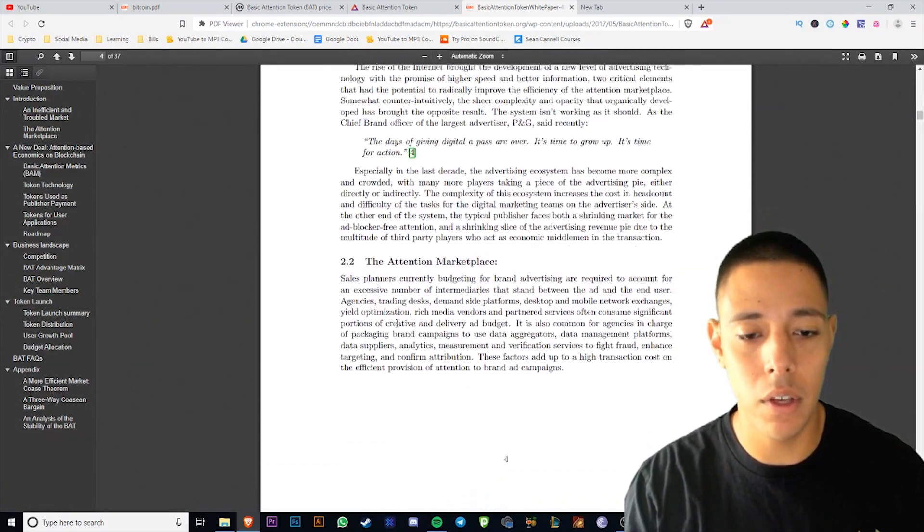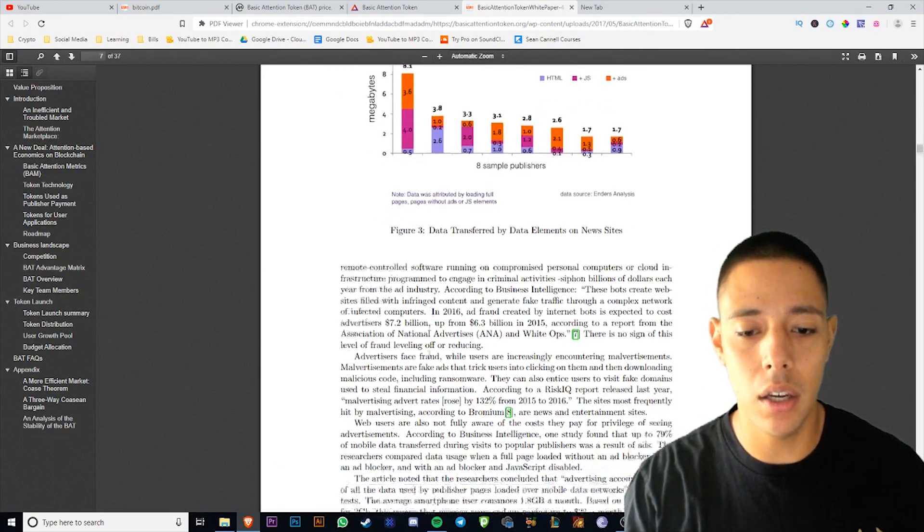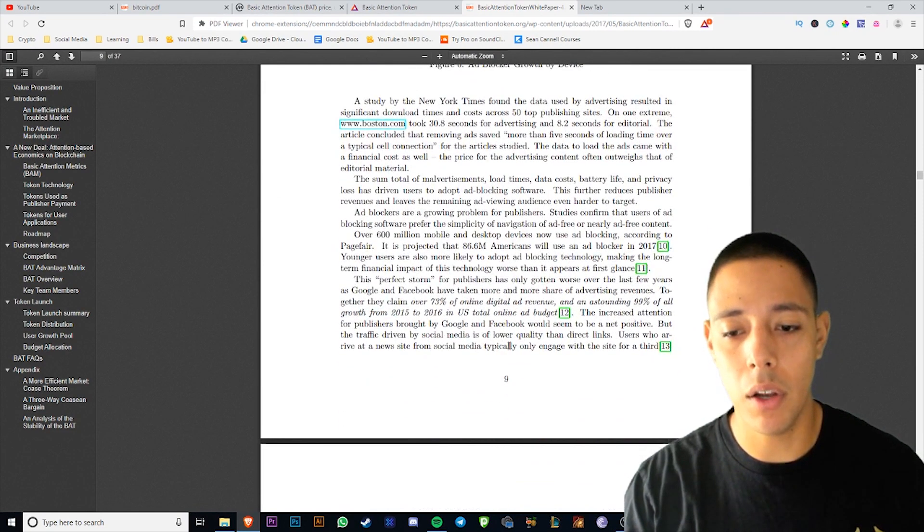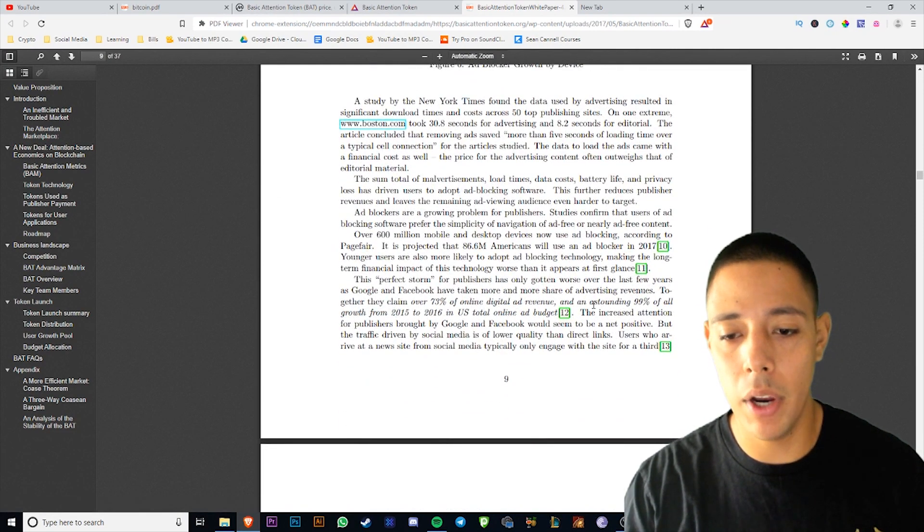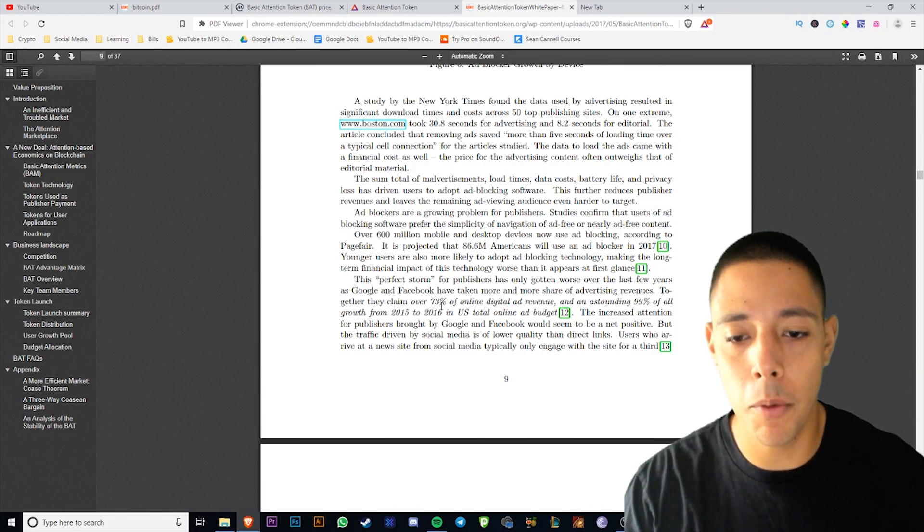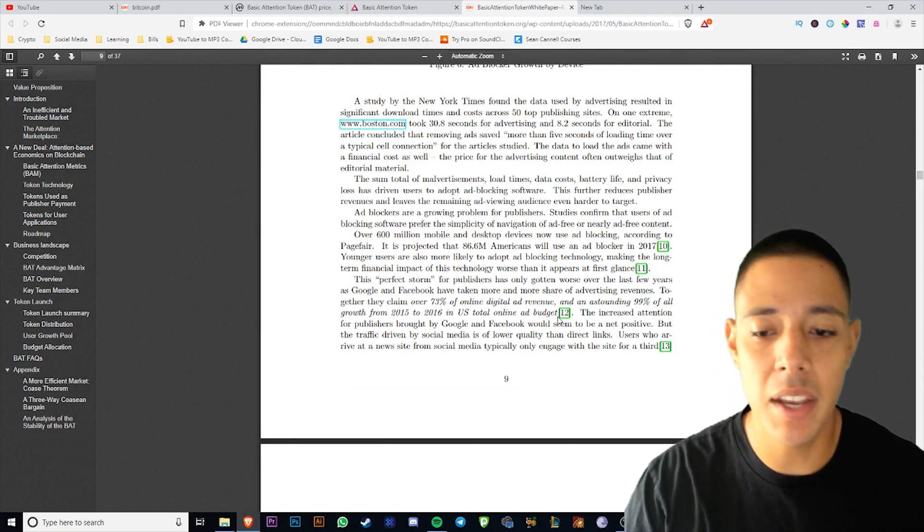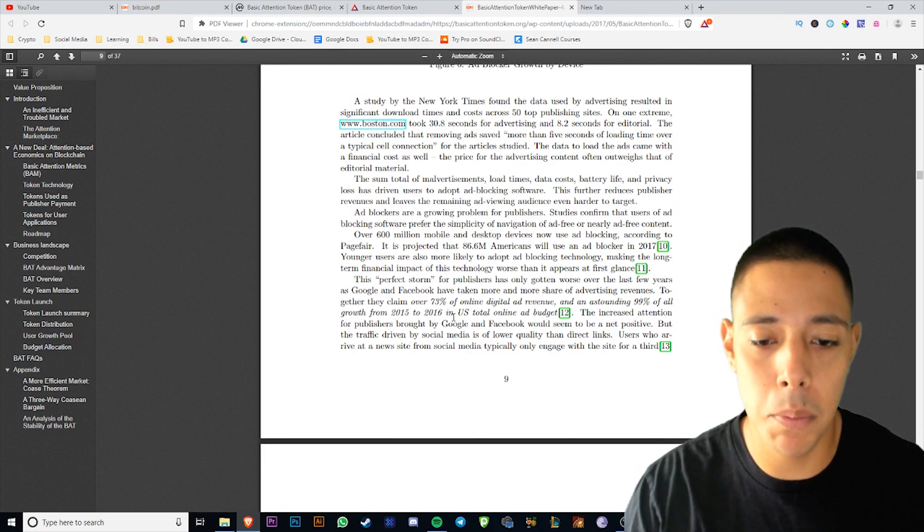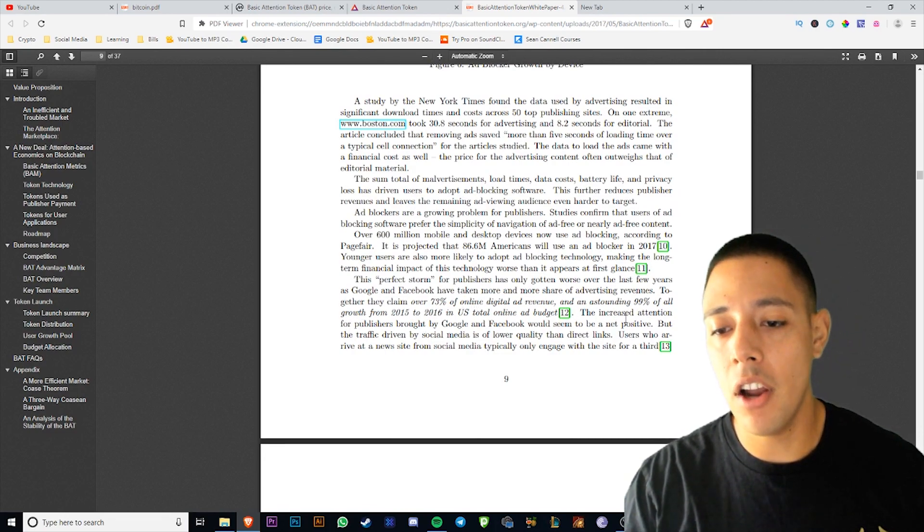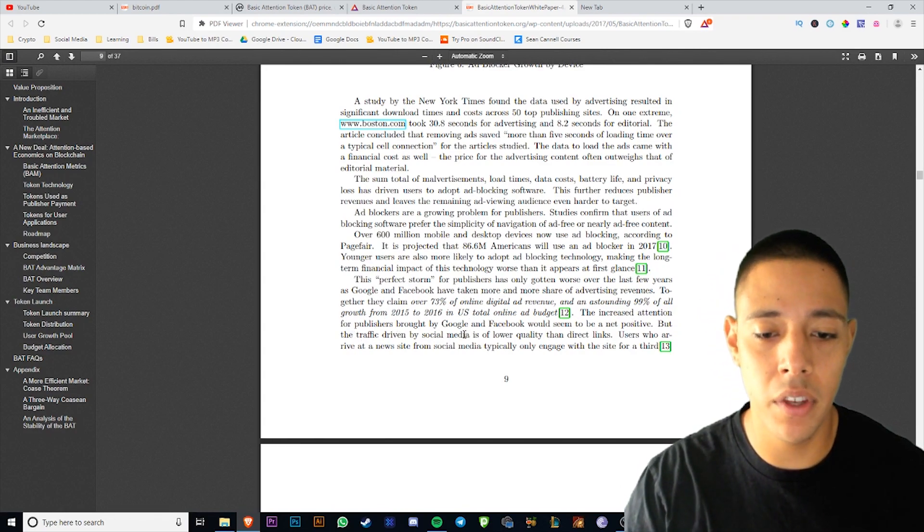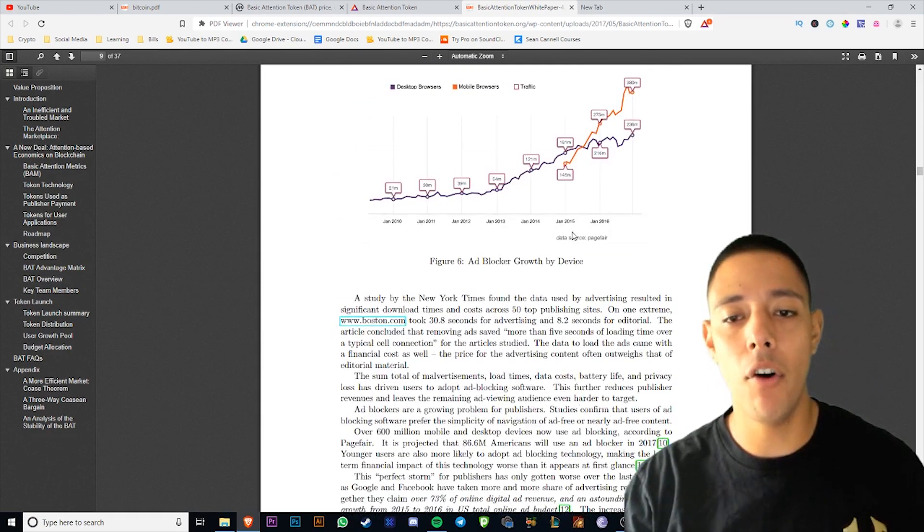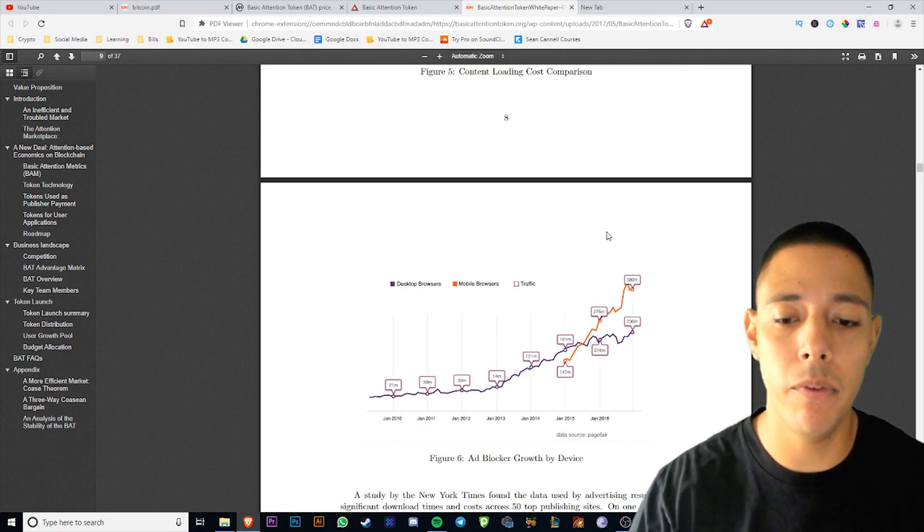So they're basically trying to monetize attention. They're saying that there's a problem in the advertising industry. I would highly recommend you guys read this. They give you all types of really cool analytics. For example, it says the perfect storm for publishers has only gotten worse over the last few years as Google and Facebook have taken more share of the advertising revenues. Together they claim 73% of all online digital ad revenue and an astonishing 99% of all growth from 2015 to 2016 in total US online budget. That's crazy.